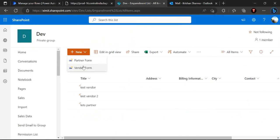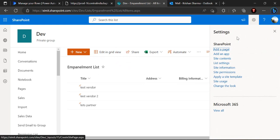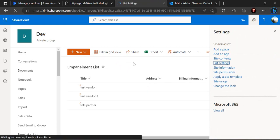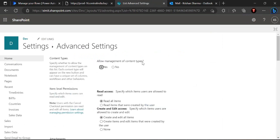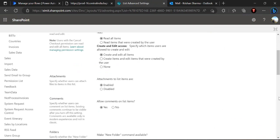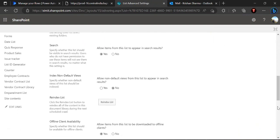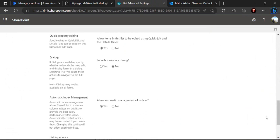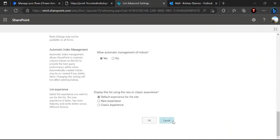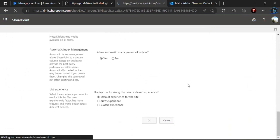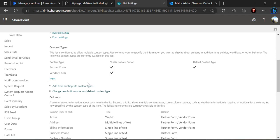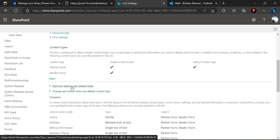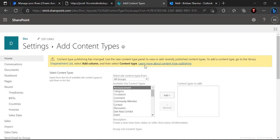And to give you a glimpse of how you can actually associate the content type, if you already know that's good, if you don't then you have to go to the list settings and you have to go to the advanced settings to enable the content types allow management of content type. And once you say that as okay then you will be allowed to create or add the existing content type, so from this add from existing content type you can add your custom content type.